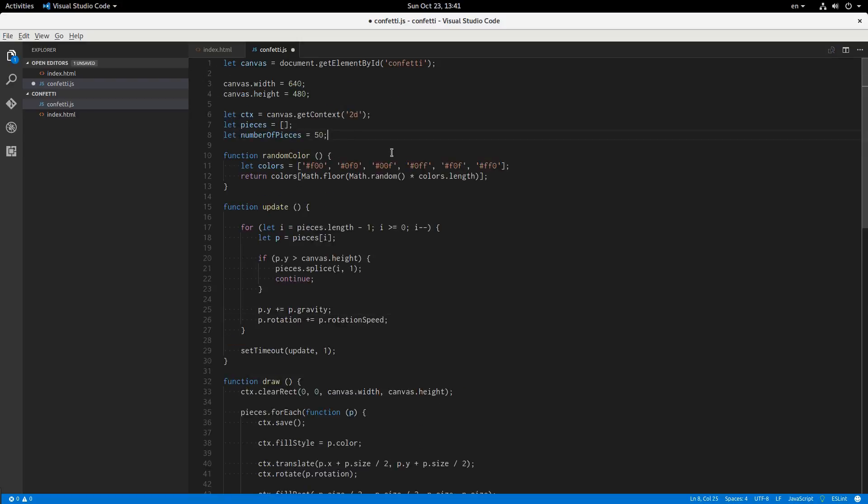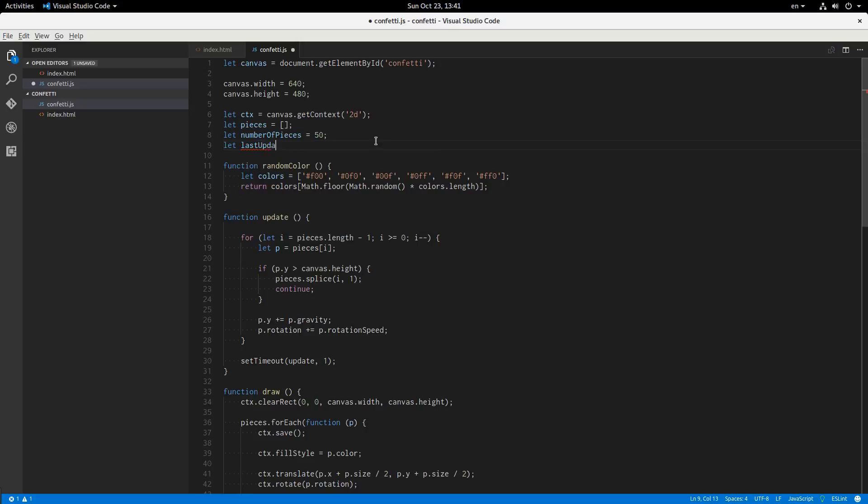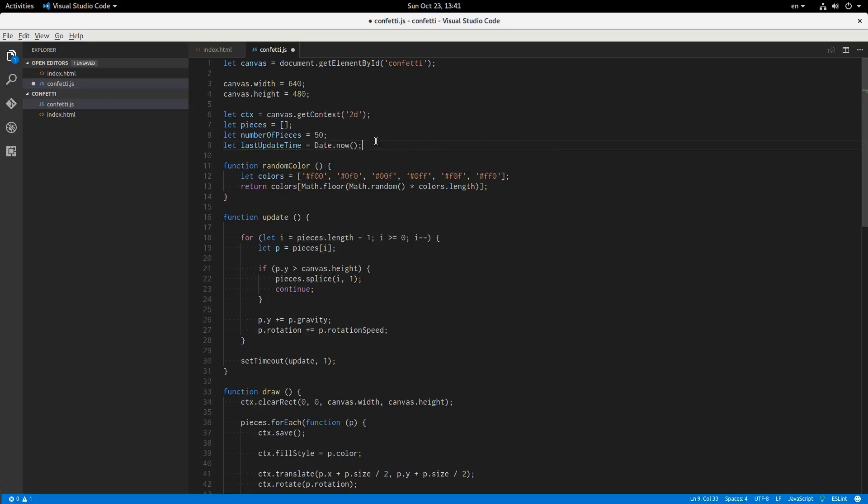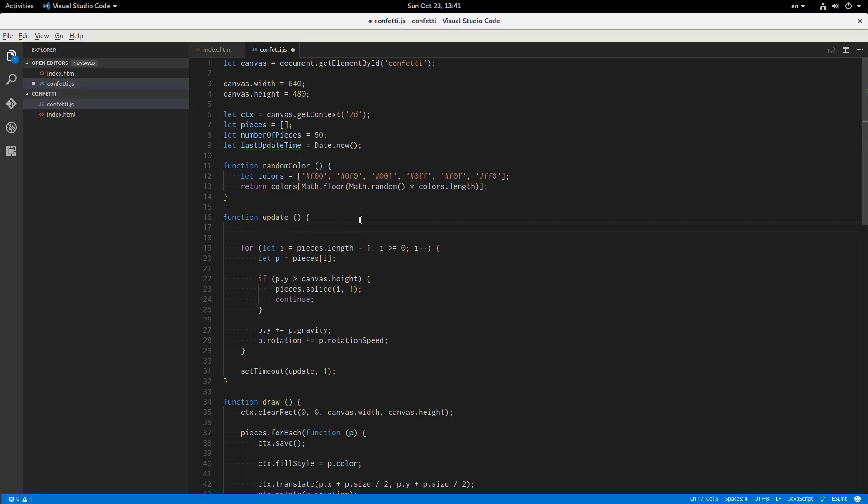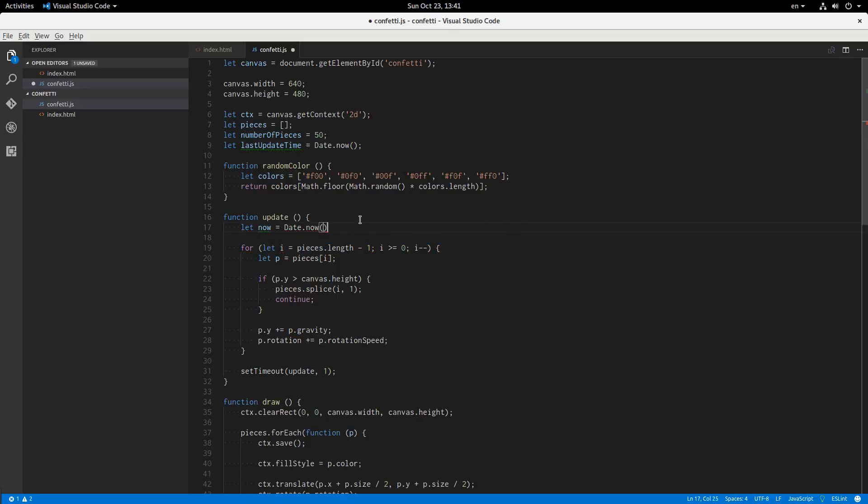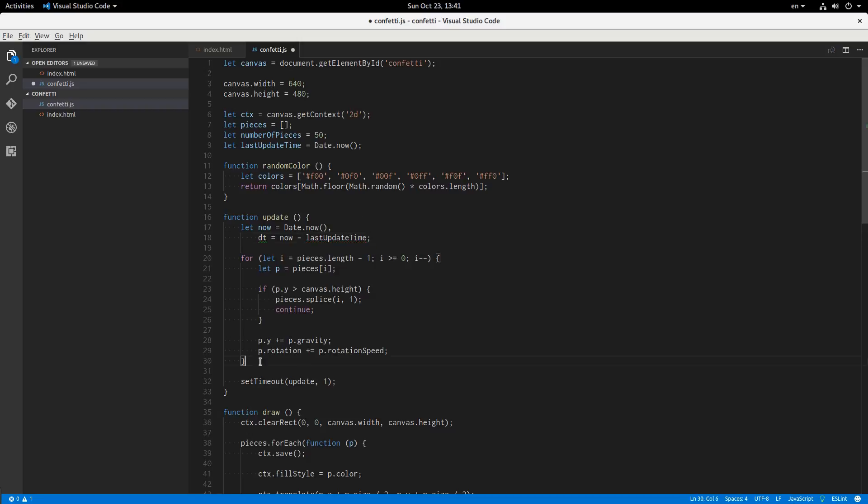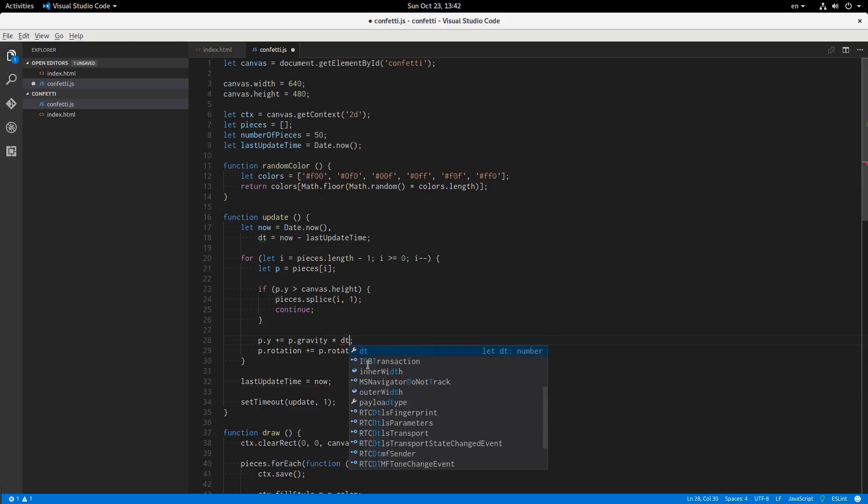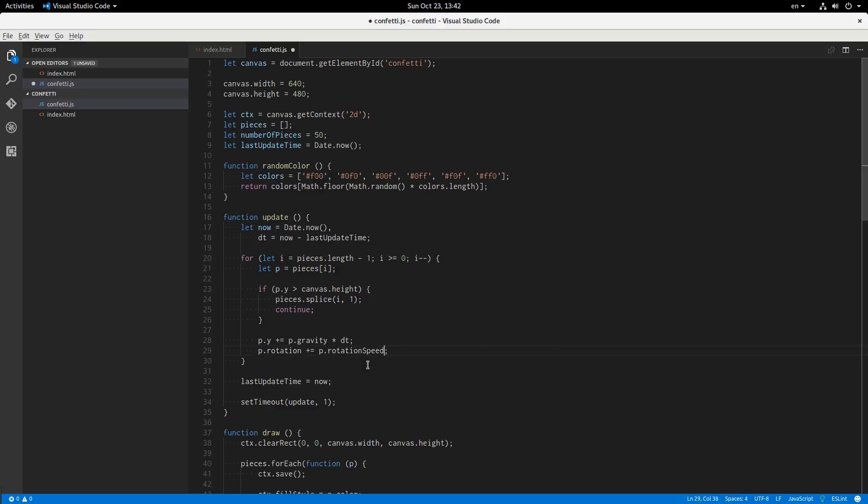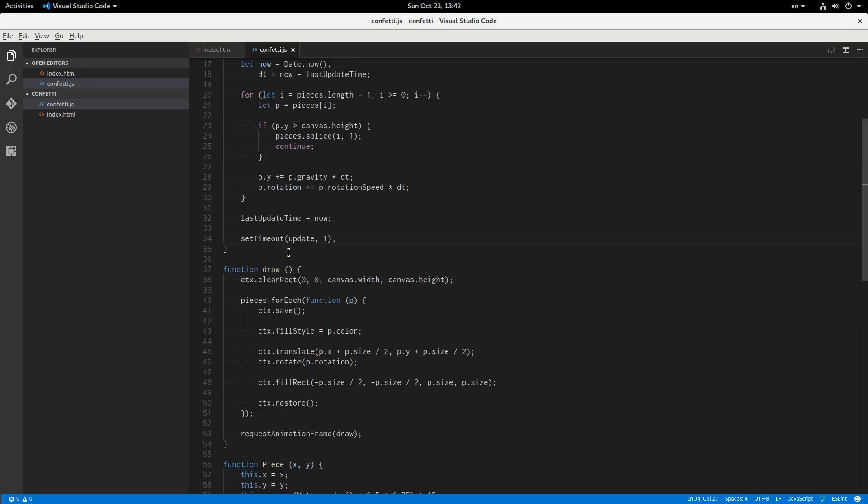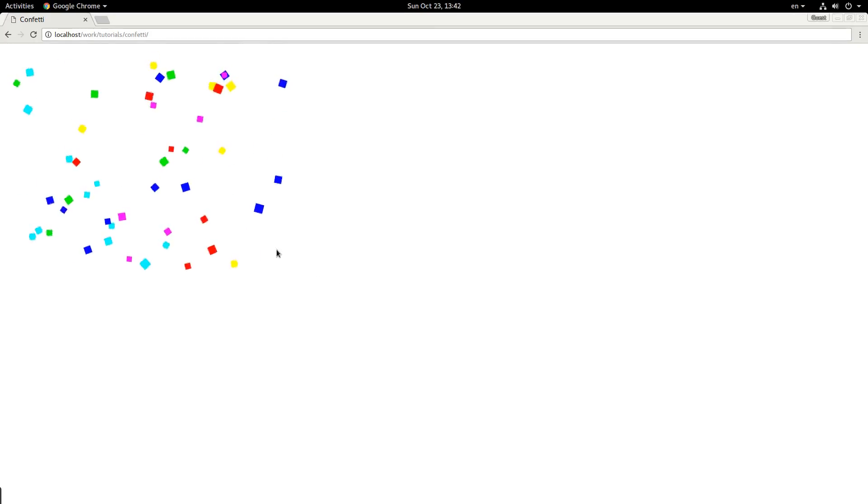So we're going to multiply these by the change in time since the last update occurred. So we'll have this variable called last update time and that'll be equal to date dot now. And here we'll say let now equal date dot now, and delta time equals now minus last update time. And then down here, last update time equals now. This will enable us to say p dot gravity times delta time, just in case we missed an update or two with the milliseconds here. And then it'll be at a consistent rate. It might be a little choppier, but it will not be a different speed. All right. Let's see if this is working. And it is.